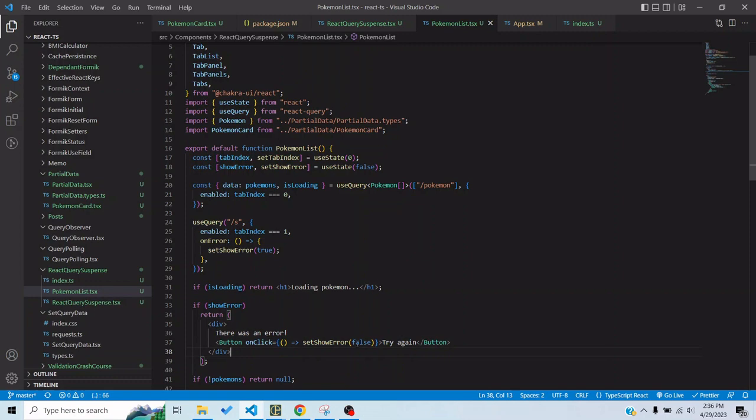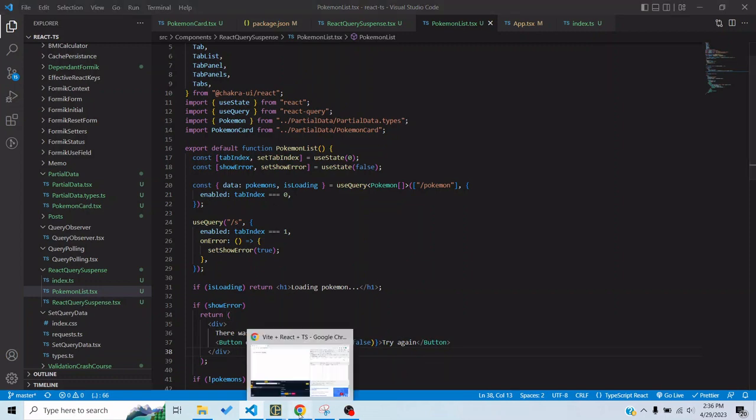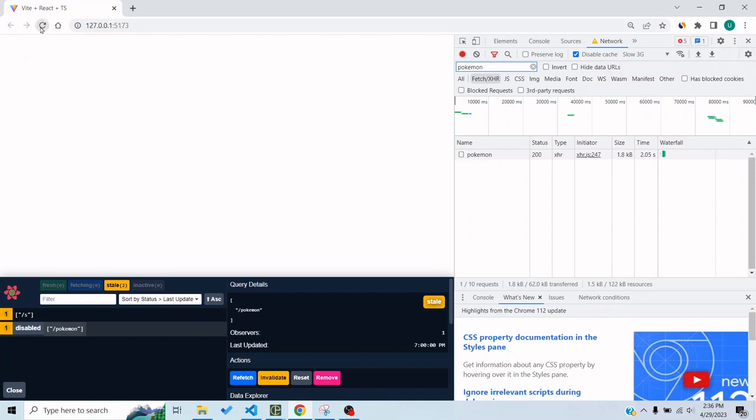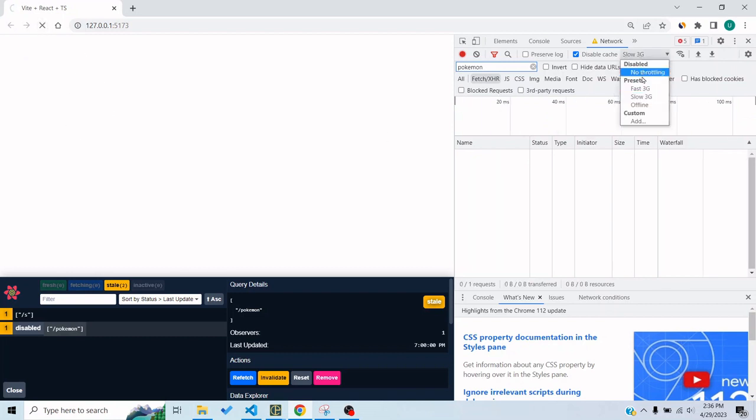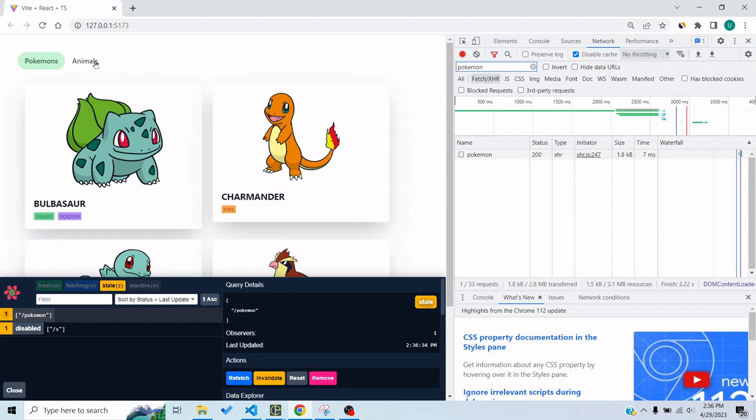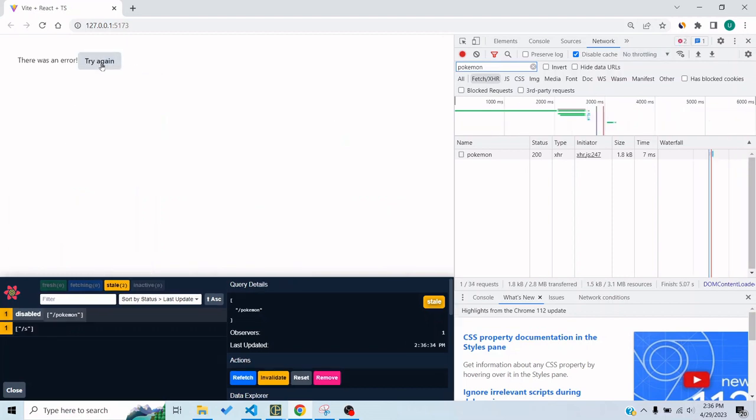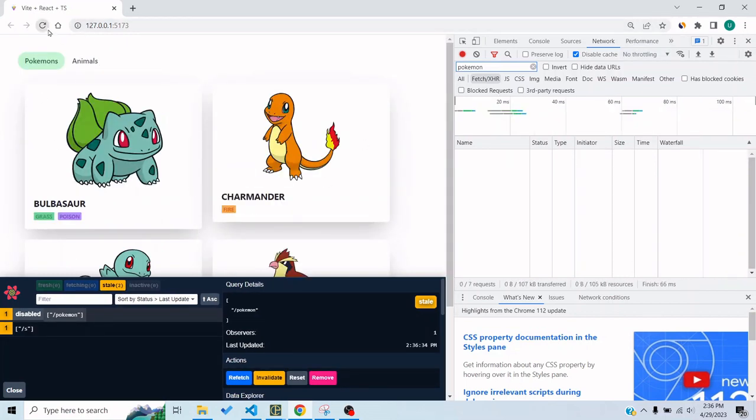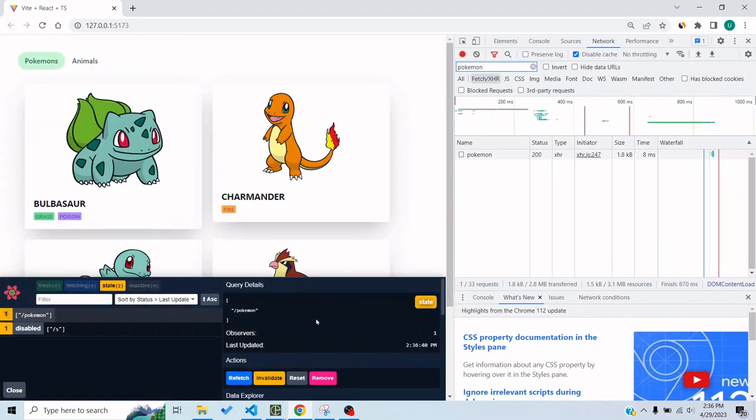And clicking on this try again button basically sets it to false and we basically get the component again. If I go to animals I click on try again I get this again.